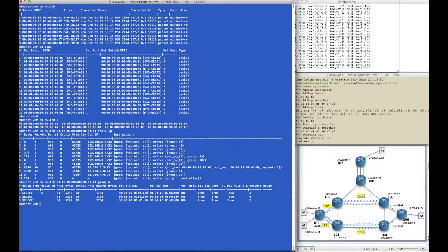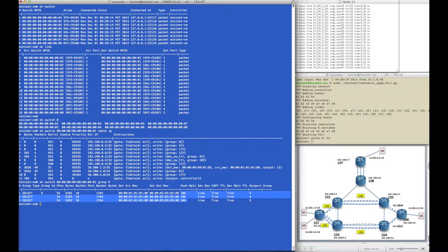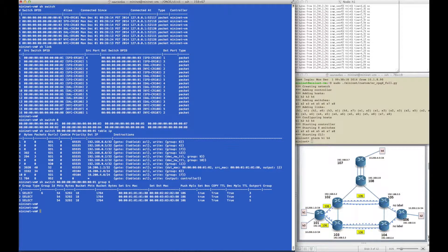Group 6 is an ECMP group, or OpenFlow type select, and this particular ECMP group has three buckets for the three outgoing interfaces along the ECMP shortest path. The actions that happen inside the packet are essentially setting the source and destination MACs and pushing the global label 106 towards destination router 106.